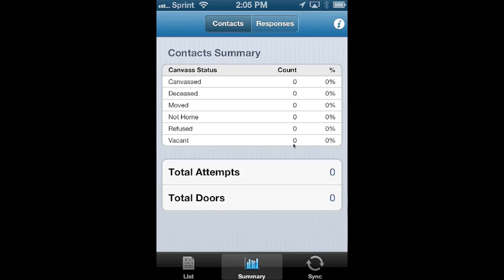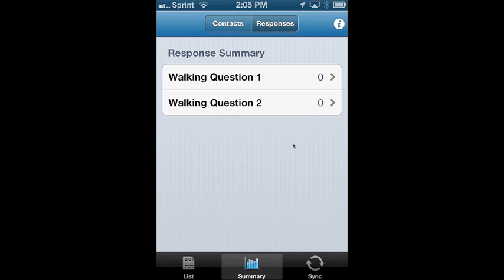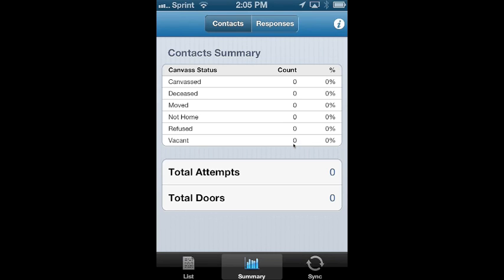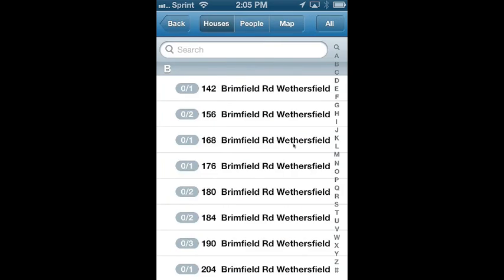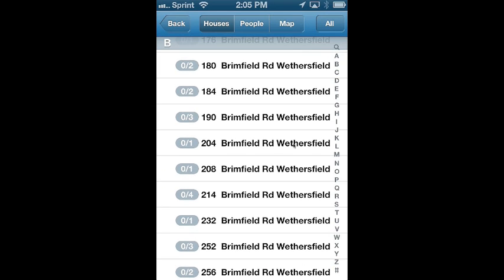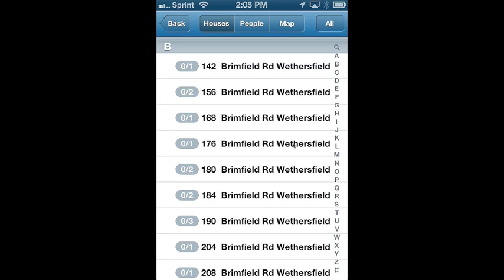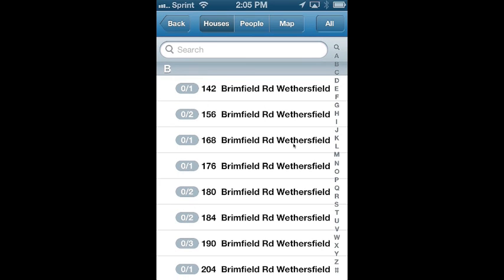You have summary in order to show what the responses were — your number of people that were home, moved, and that sort of thing. But the first thing you want to do when you're going to a door is click view list. Here you will get the list of houses and house numbers. You'll see gray boxes with numbers in them — that's the number of voters in each house.